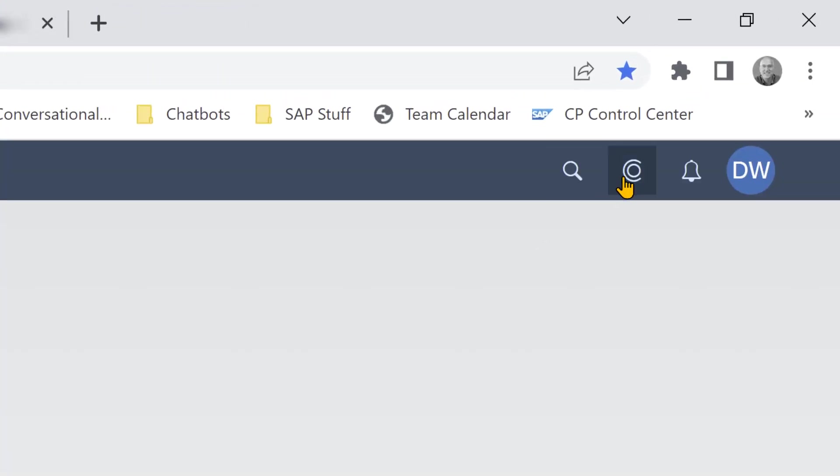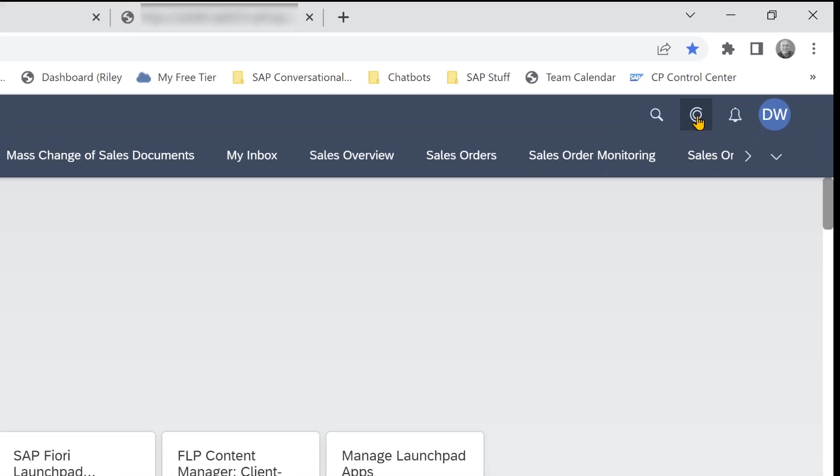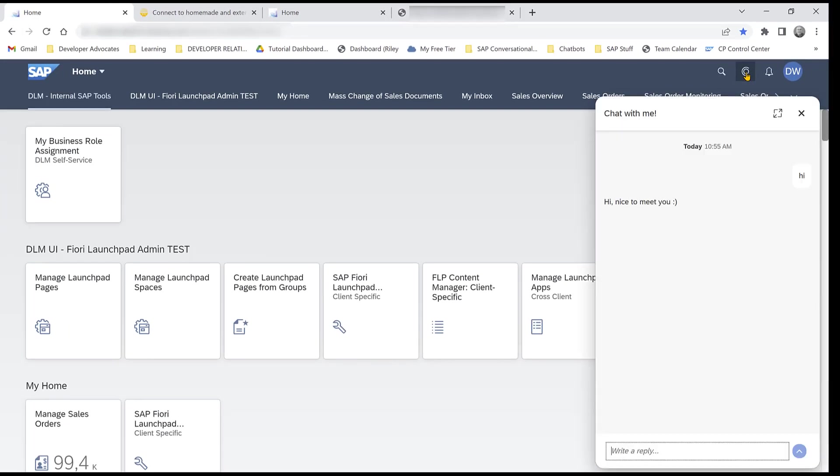And you see that we now get the chatbot button. And we can open it. And we can say hi. And we get a response.